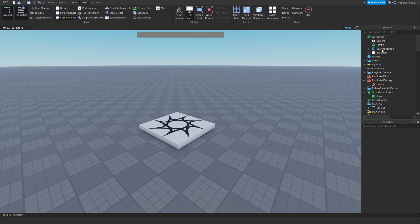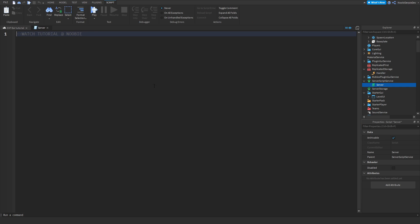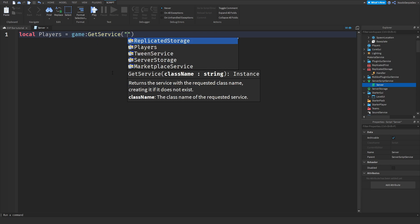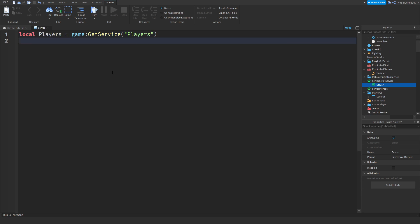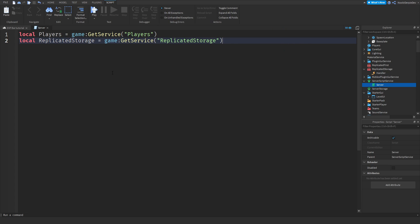Now we're going to open this up and you'll see ReplicatedStorage, ServerScriptService, and StarterGUI. Drag them into their locations: ReplicatedStorage, ServerScriptService, and LevelUI. Delete the unnecessary folders and let's get right to coding. First we'll code the server script. Local players equals game:GetService('Players'). Local replicatedStorage equals game:GetService('ReplicatedStorage').